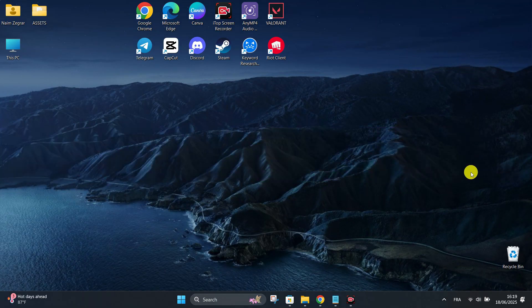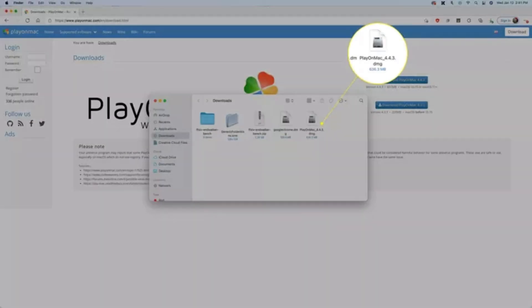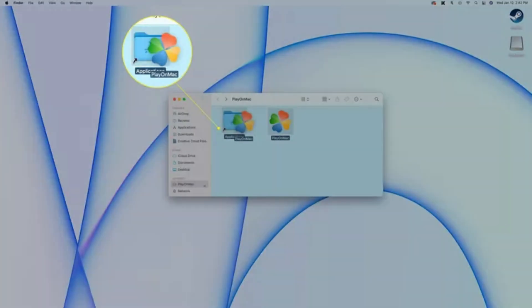Firstly, go to the Play on Mac official website. Click Download next to your macOS version. Now save the DMG file to your hard drive and double click the Play on Mac DMG file in Downloads.